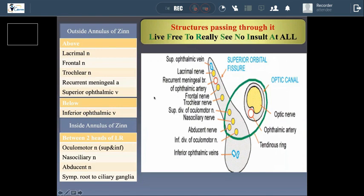To memorize these structures, we use the mnemonic: 'Live free to really see no insult at all.' L is for lacrimal nerve, F for frontal nerve, T for trochlear nerve, R for recurrent meningeal artery, and S for superior ophthalmic vein. These are the structures passing above the annulus ring.